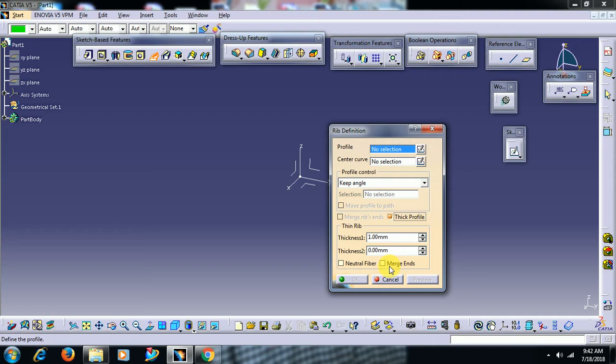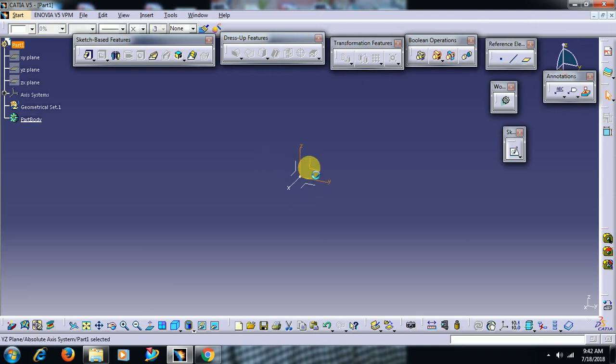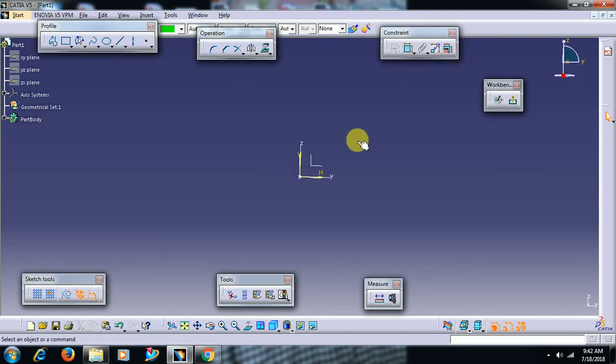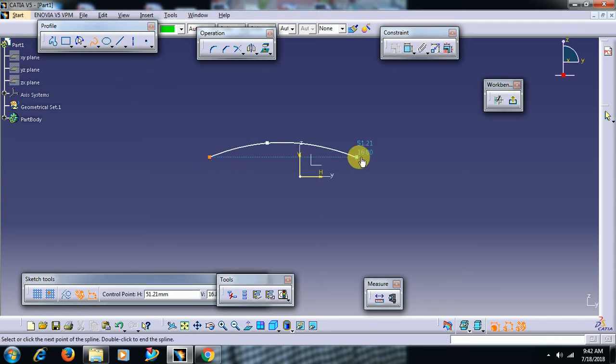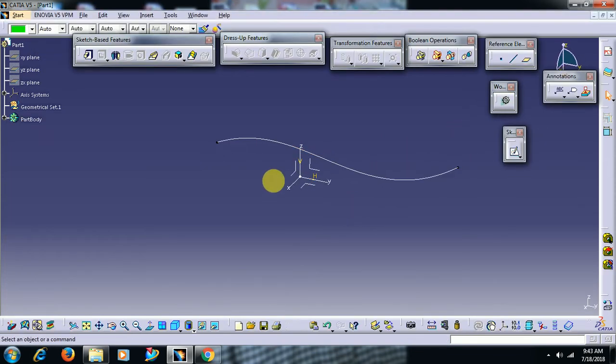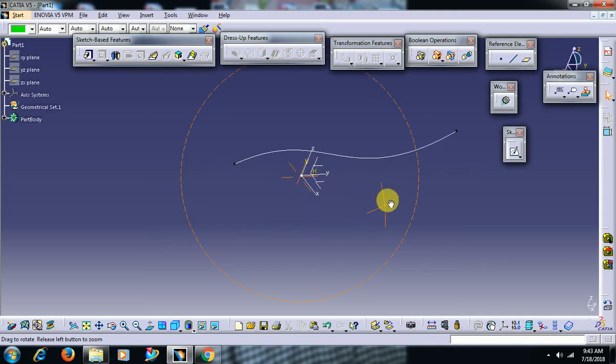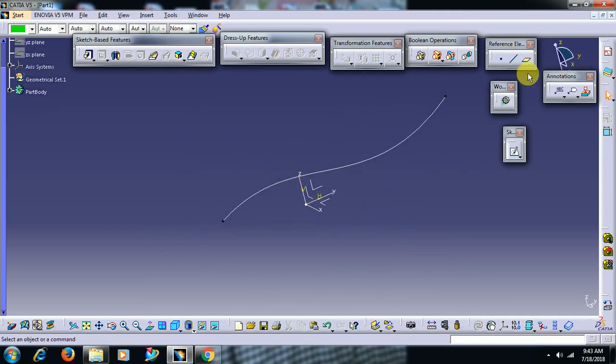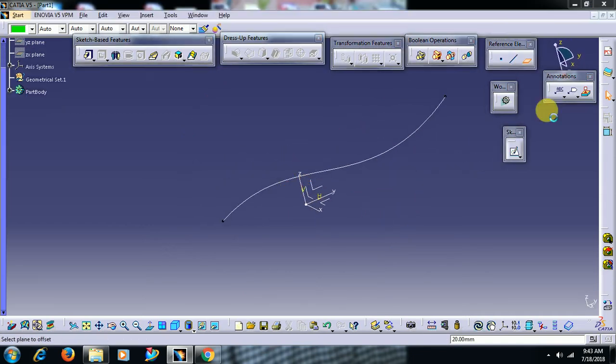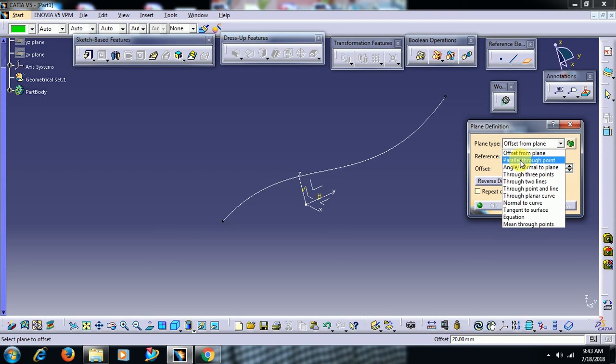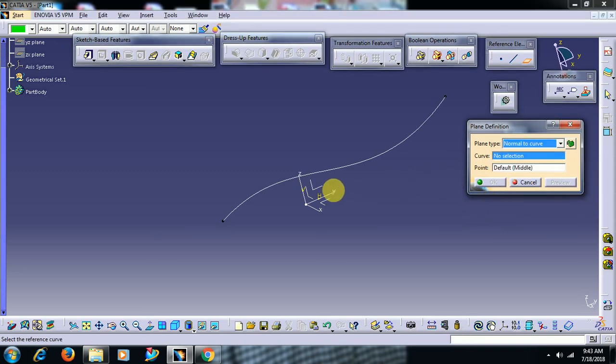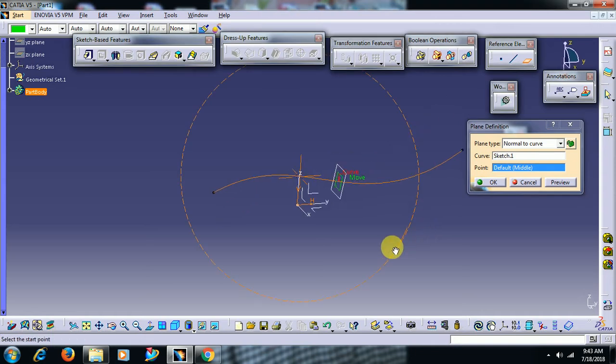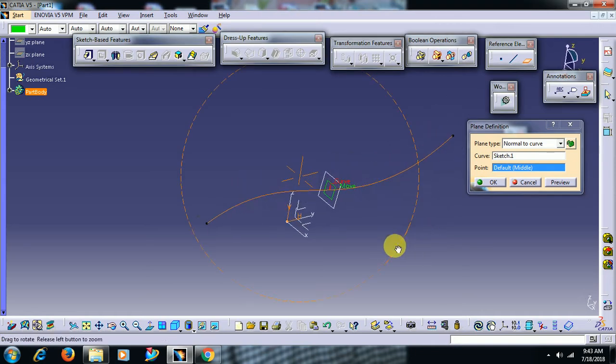For this I go to sketch. I take a spline, exit workbench, and I go for a plane normal to curve. I select normal to curve. I have taken a plane normal to this curve.